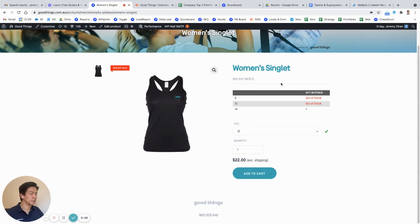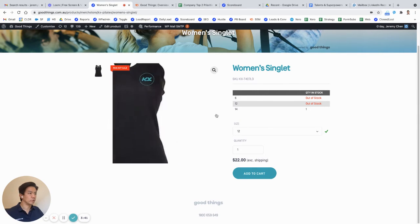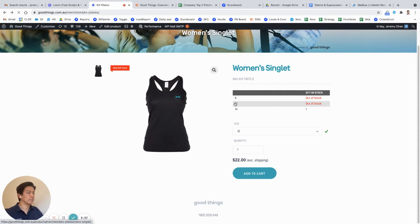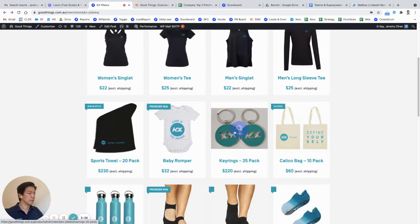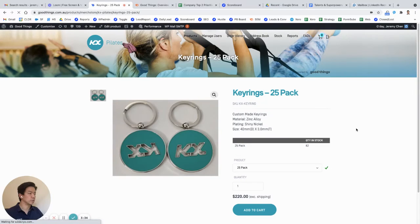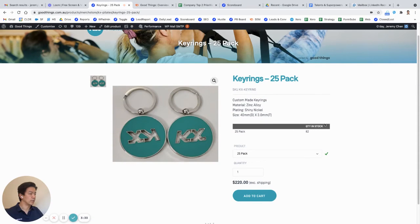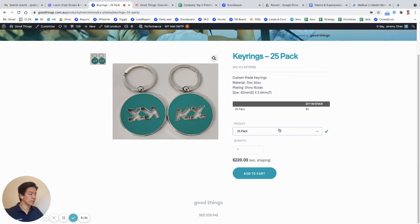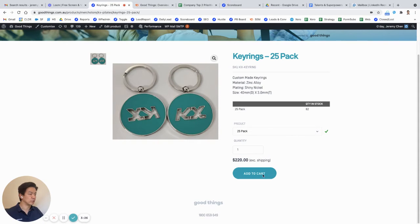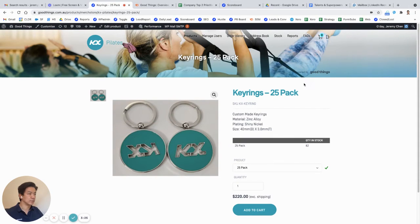So individual franchises and stores can click on add to cart and they can basically order each item to their store. So for keyrings here, for example, they come in packs of 25 and they obviously have the specifications and can be added to cart.